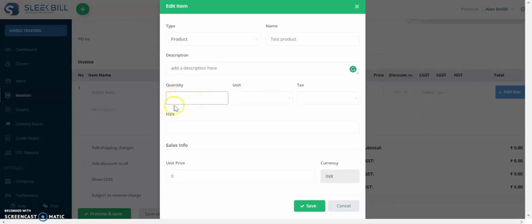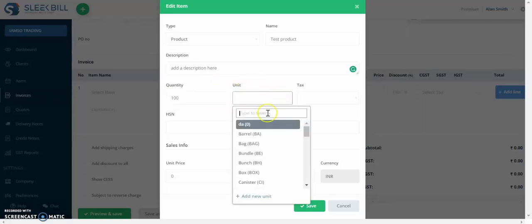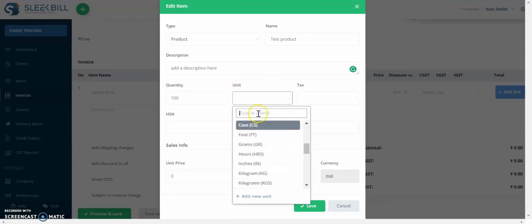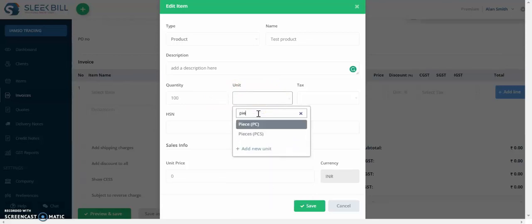Quantity here refers to the quantity that you have in stock. So let's say you have a hundred items in your stock. Now you need to select a unit. If you click here, you can select one from here or you can just type to see if you can find it in your list. Okay, let's select piece.